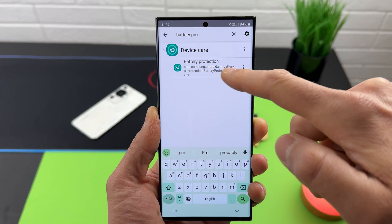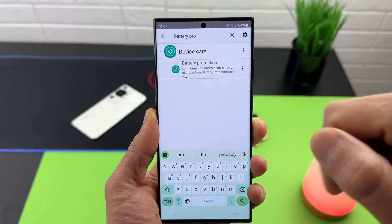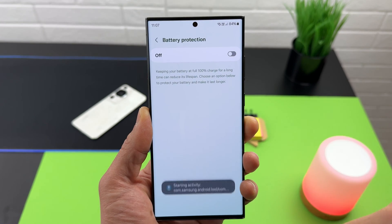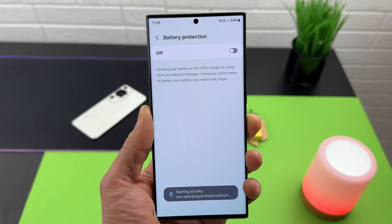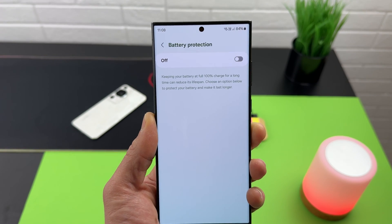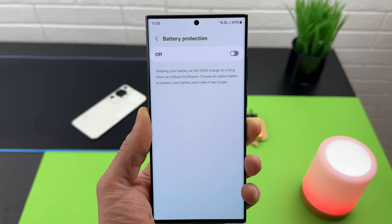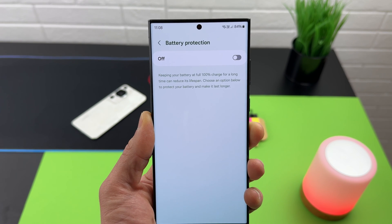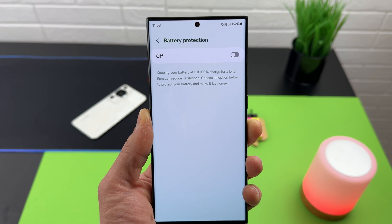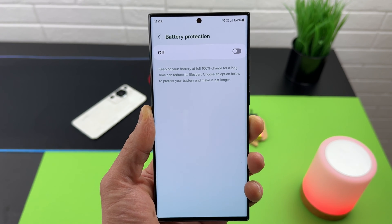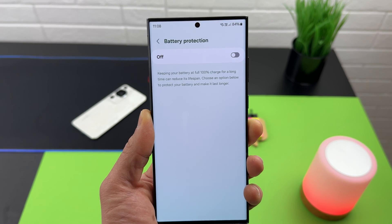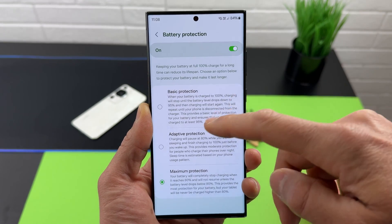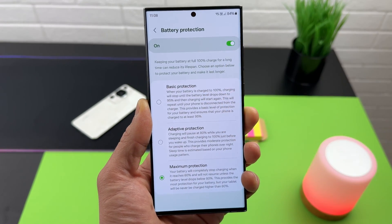In Activity Launcher, tap on the Battery Protection activity. You can see the activity is called 'Battery Protection Activity.' Just tap on it and it opens. It reads: 'Keeping your battery at full 100% charge for a long time can reduce its lifespan. Choose an option below to protect your battery and make it last longer.' Now let's enable it and check what's written.